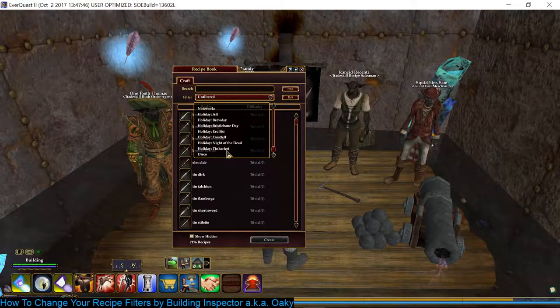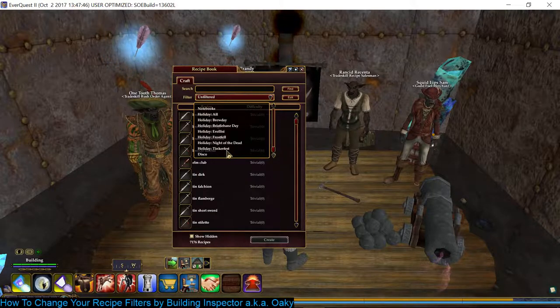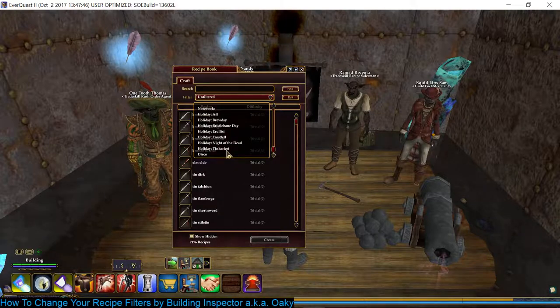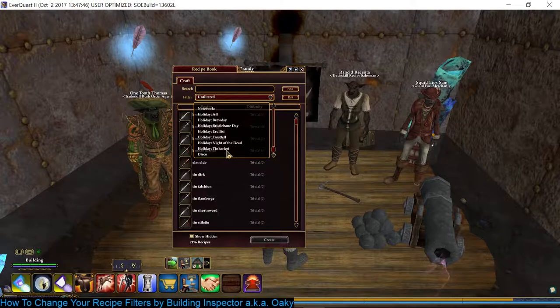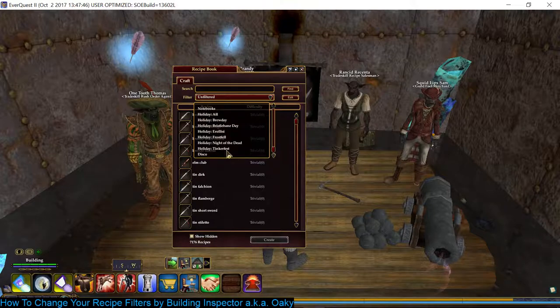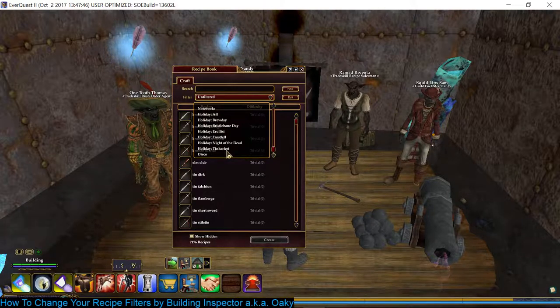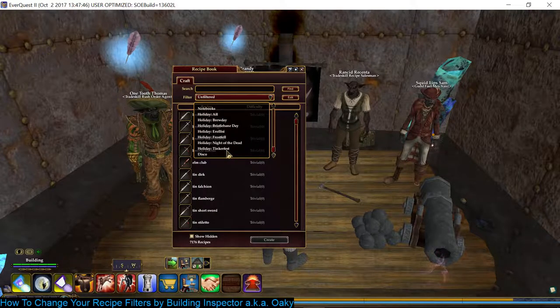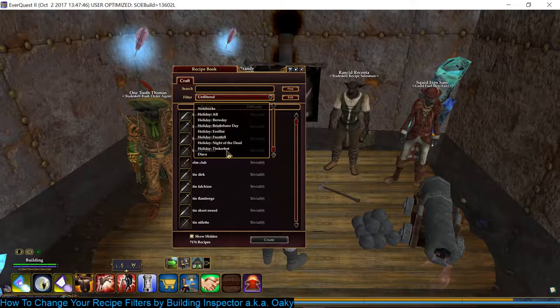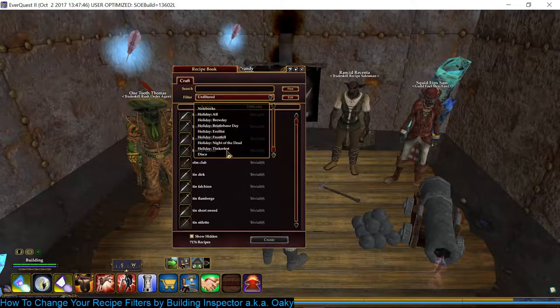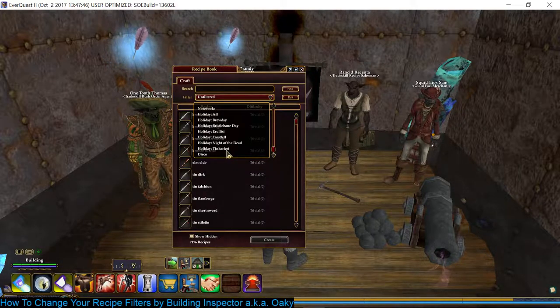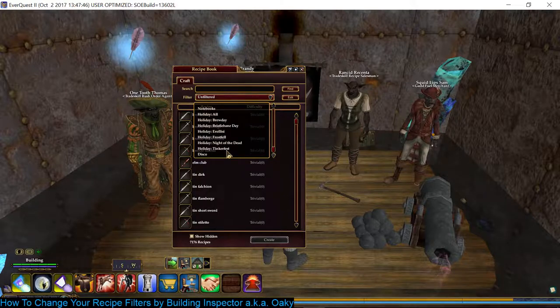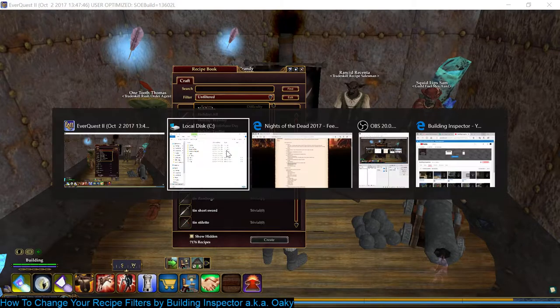You know when the holiday starts and you want to get the discos for the latest greatest recipes. And sometimes the holiday might have multiple recipe books like Frostfell. There's one for appearance gear and weapons, and one for house items. I know Tinkerfest has multiple different recipes that might come out for one year. You don't want to have to know what those are. I used to pipe up a list so I'd know which ones to enter. But then I came up with this.